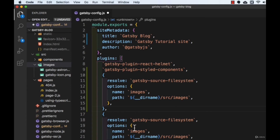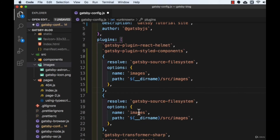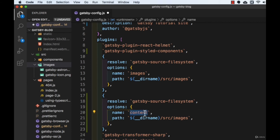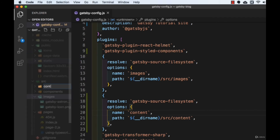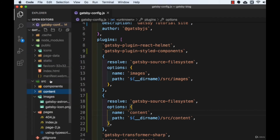We need to change the name and path to 'content' for our Markdown files folder. Let me save this file. In the source folder, we need to create a folder called 'content'. Let's create it right away. In this 'content' folder we will have all our Markdown files — right now it's empty, but we will add Markdown files in the coming lectures. We also need the gatsby-transformer-remark plugin to make all the Markdown files work.